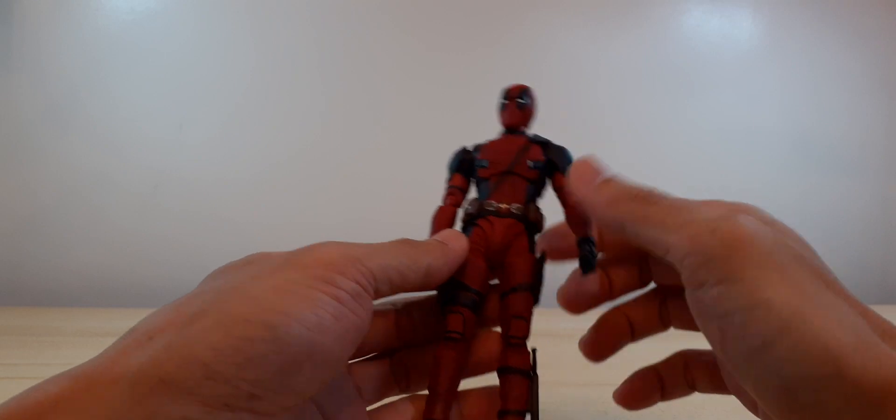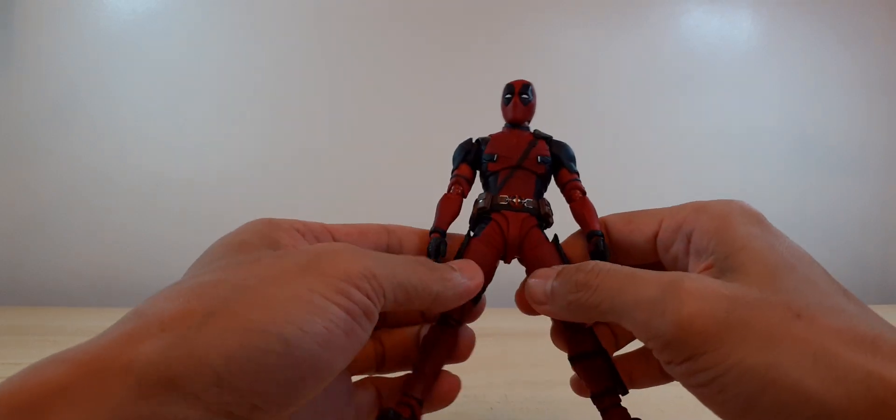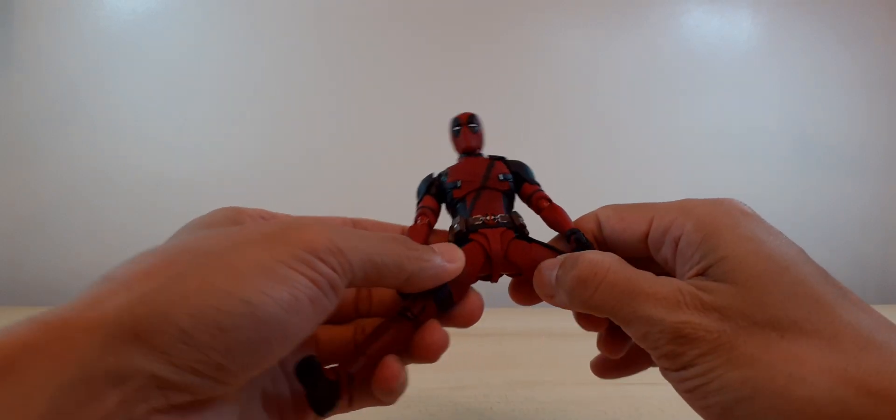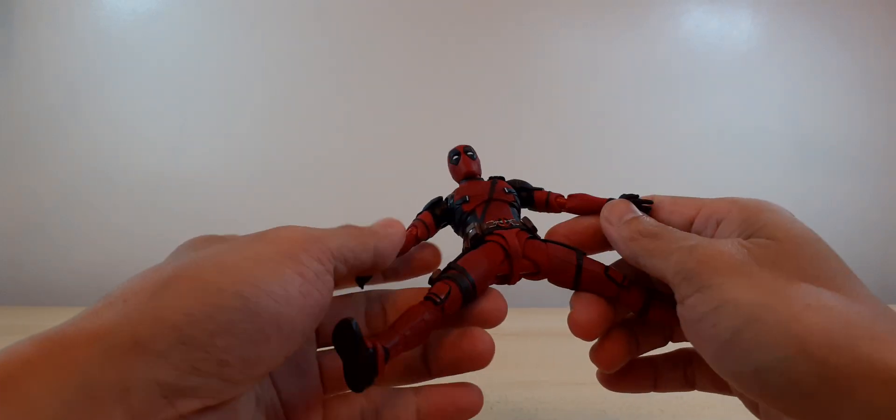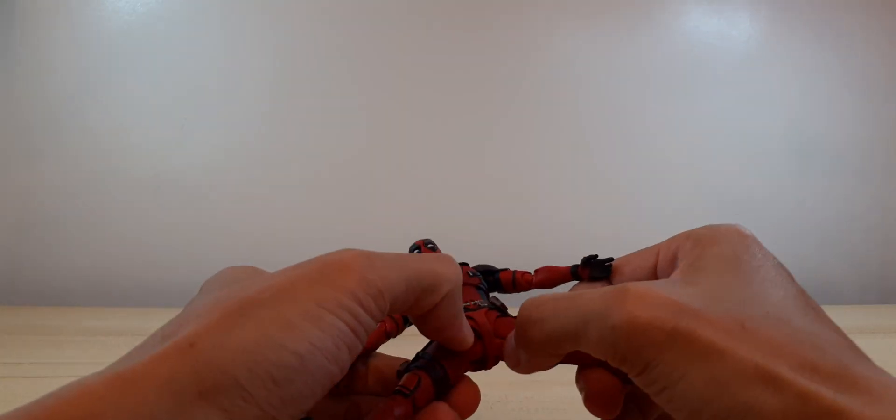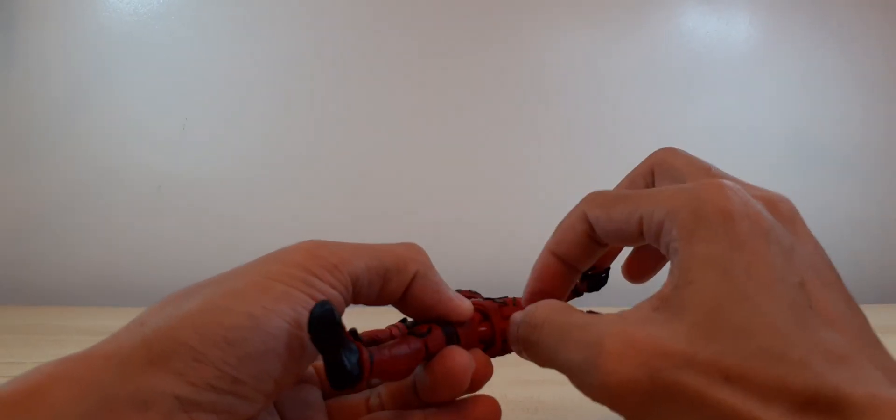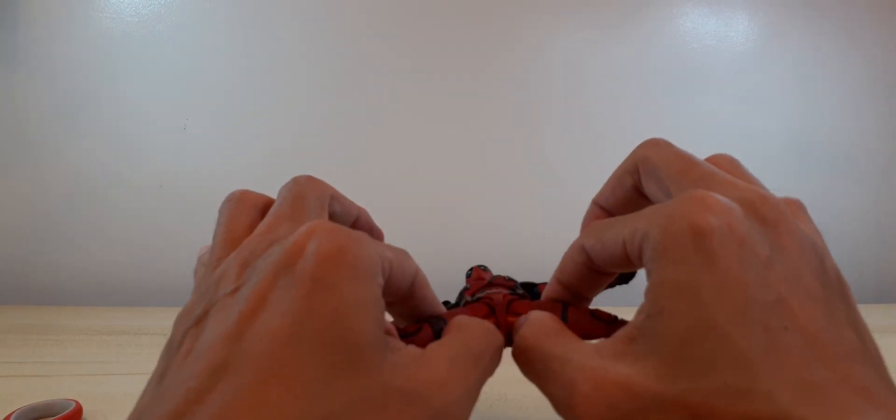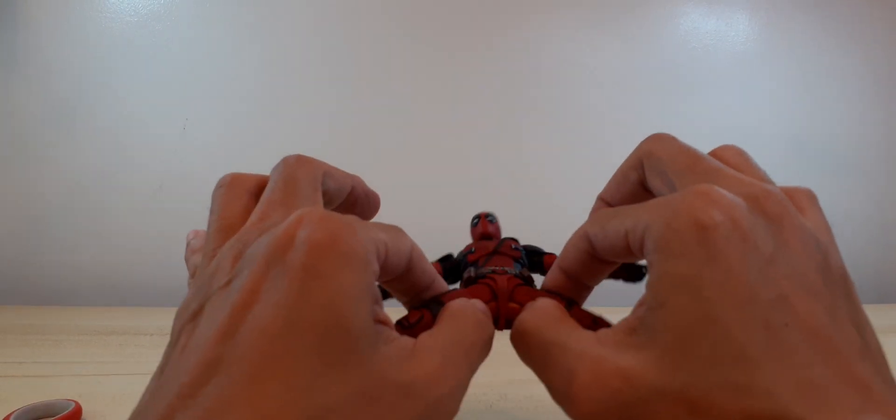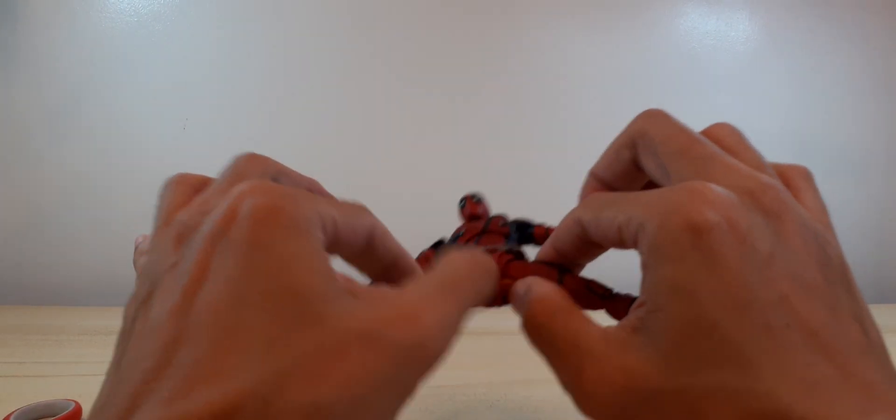Wrist swivel. I like this joint here, the newer version.